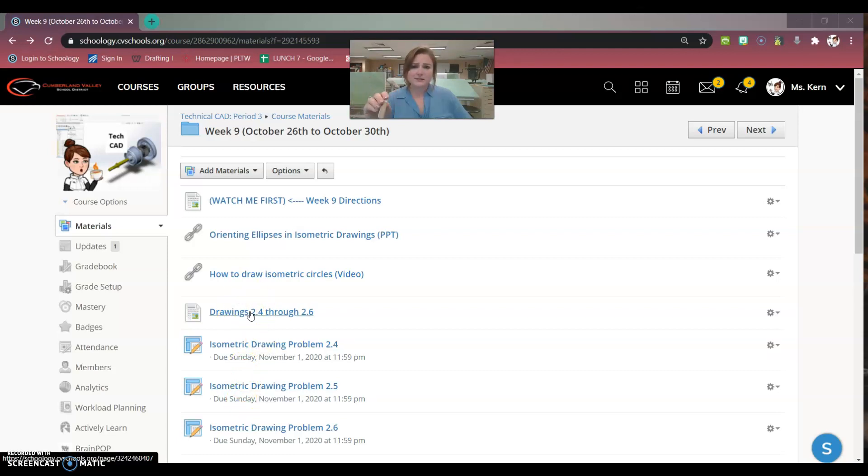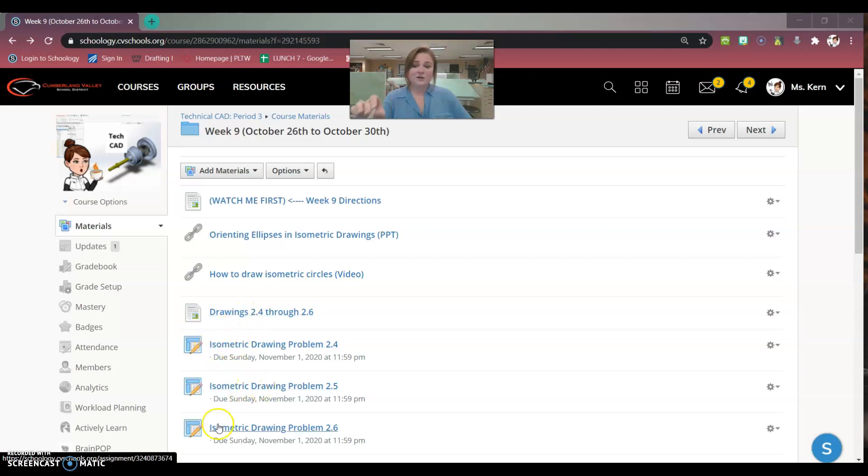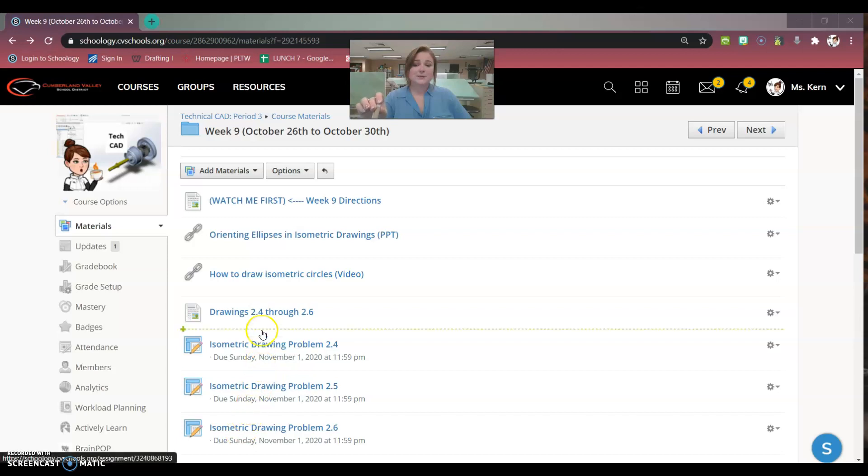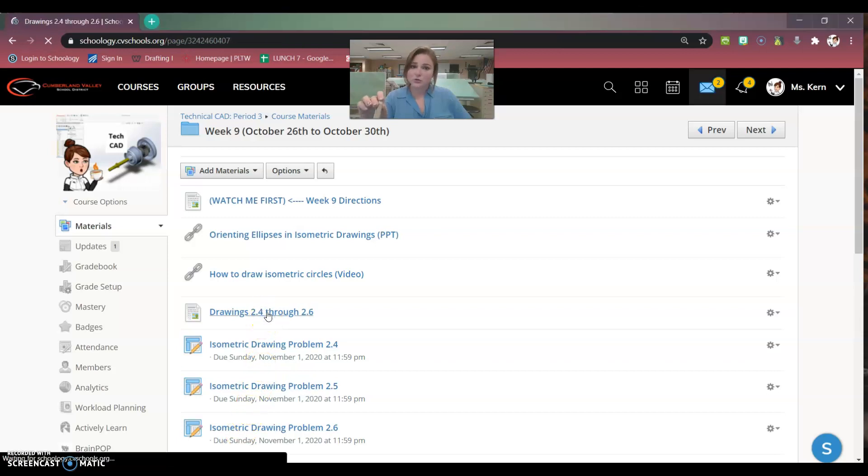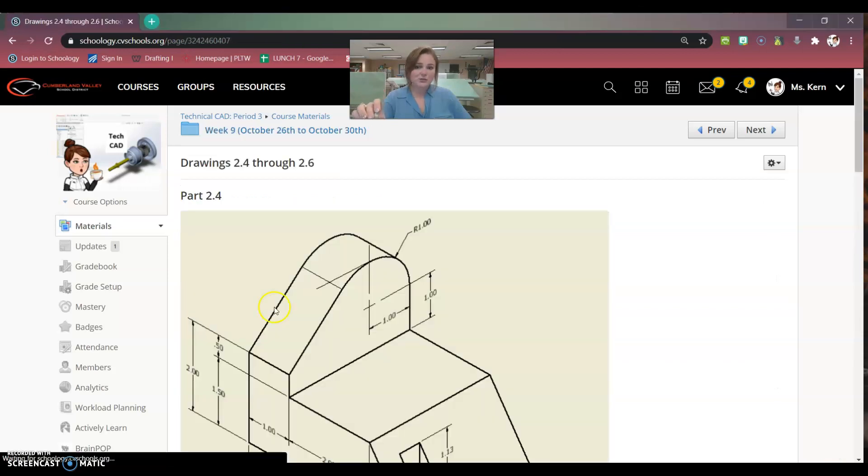So these are the pictures of the isometrics that you'll be recreating on the paper. You'll be turning them in in these individual assignments. The only difference this week is you are going to be doing circles.